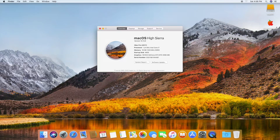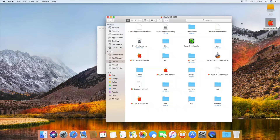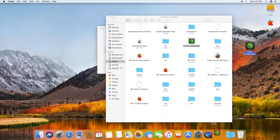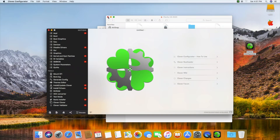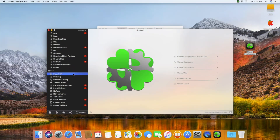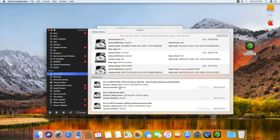Now you need to copy the EFI folder from the USB drive to the macOS EFI partition.